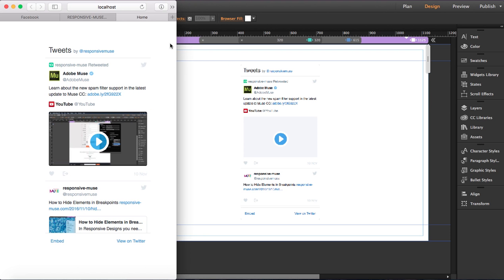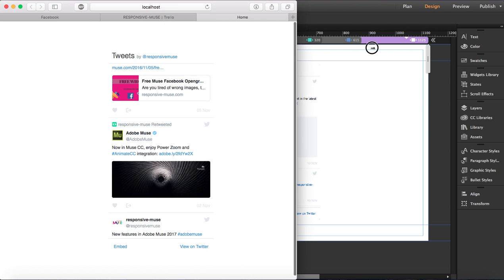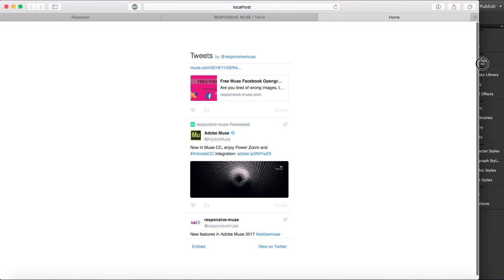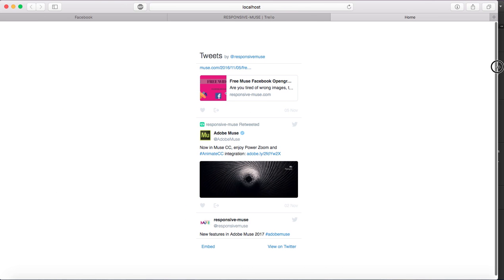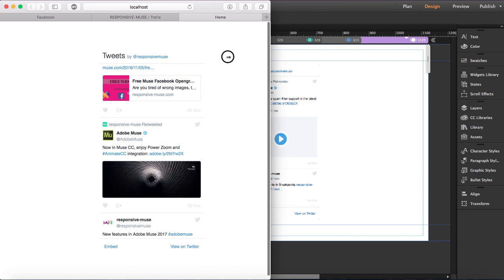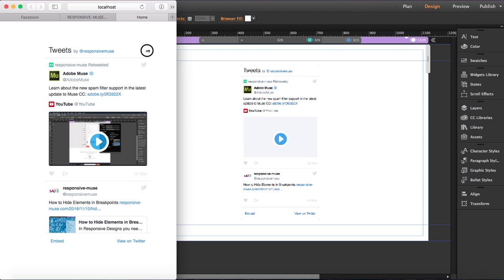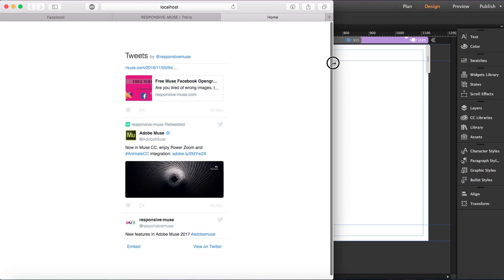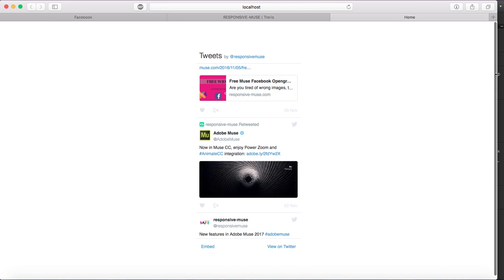Google Chrome does allow it, so that's what you have to do. The problem is that when you reach the smaller breakpoints the widget will disappear, but if you do this nothing will happen. Thank you very much for watching.